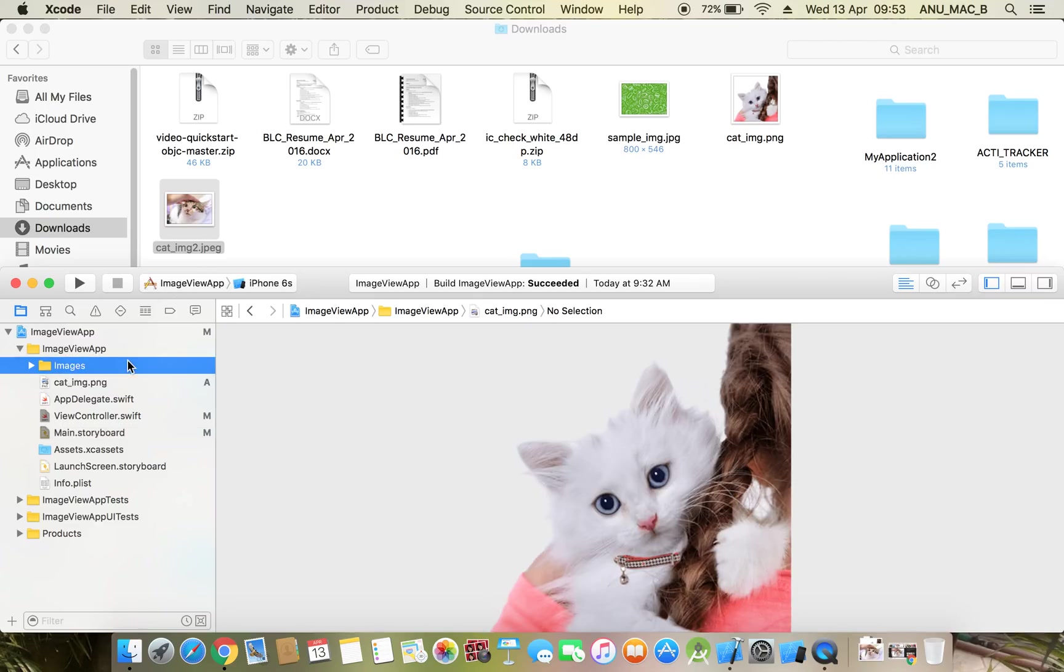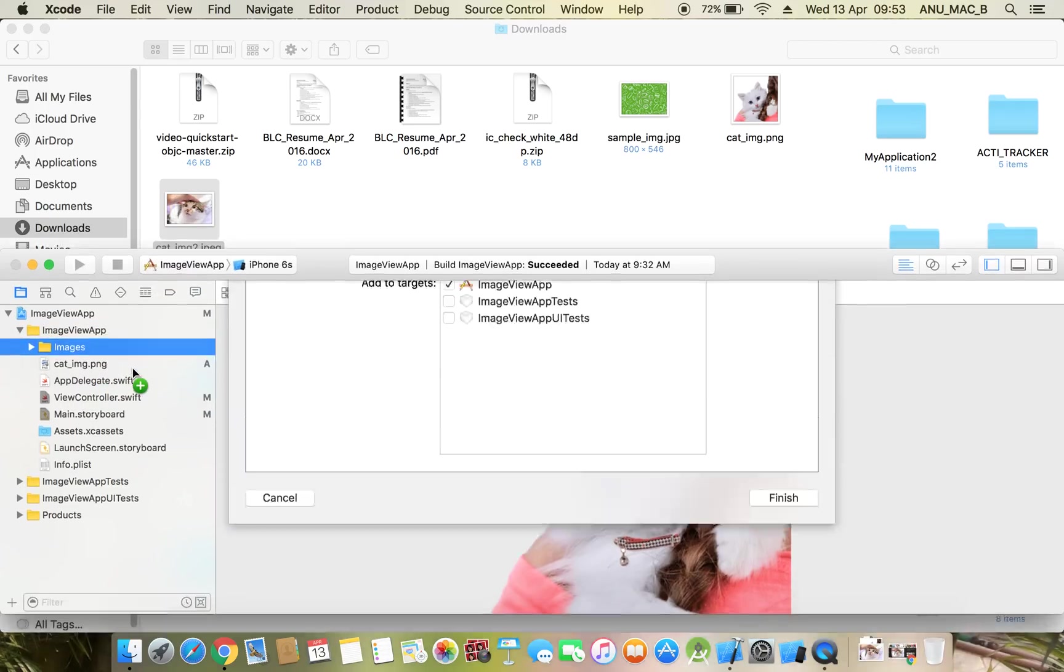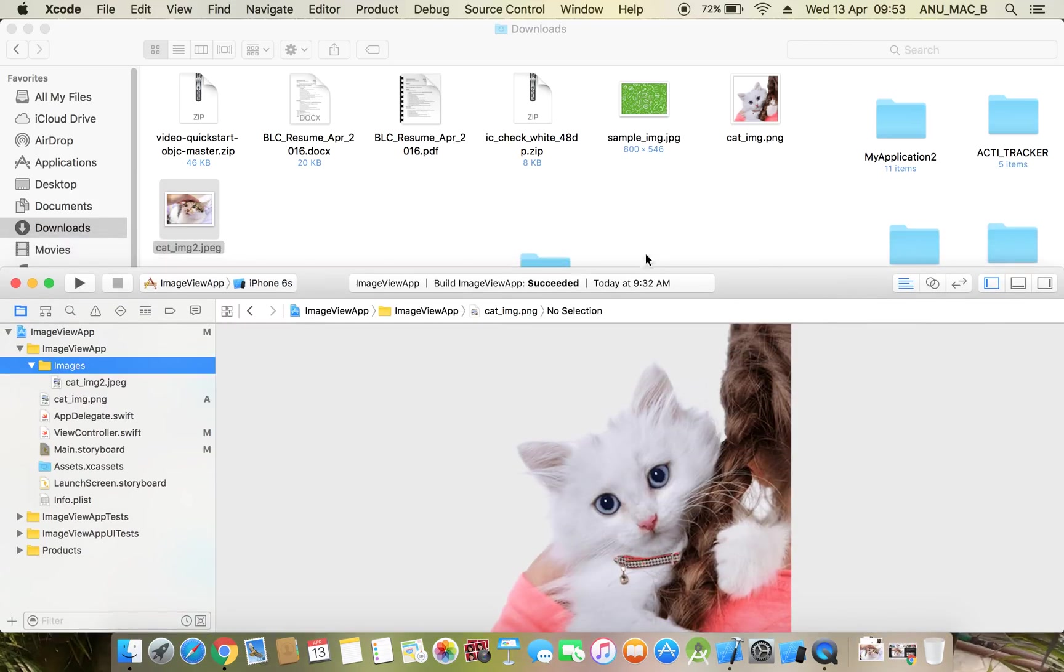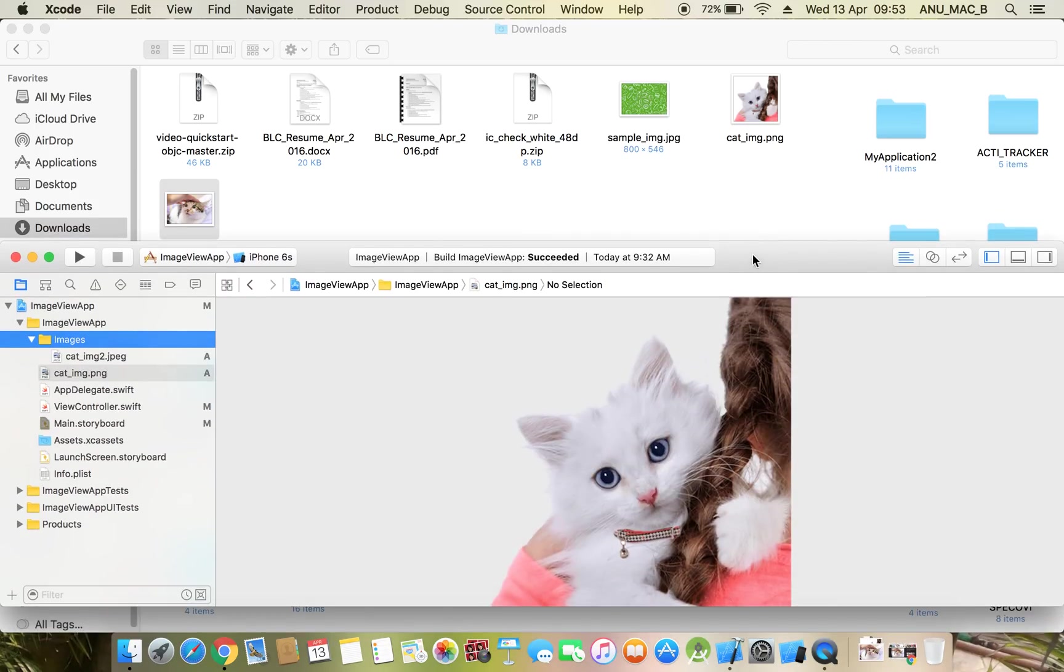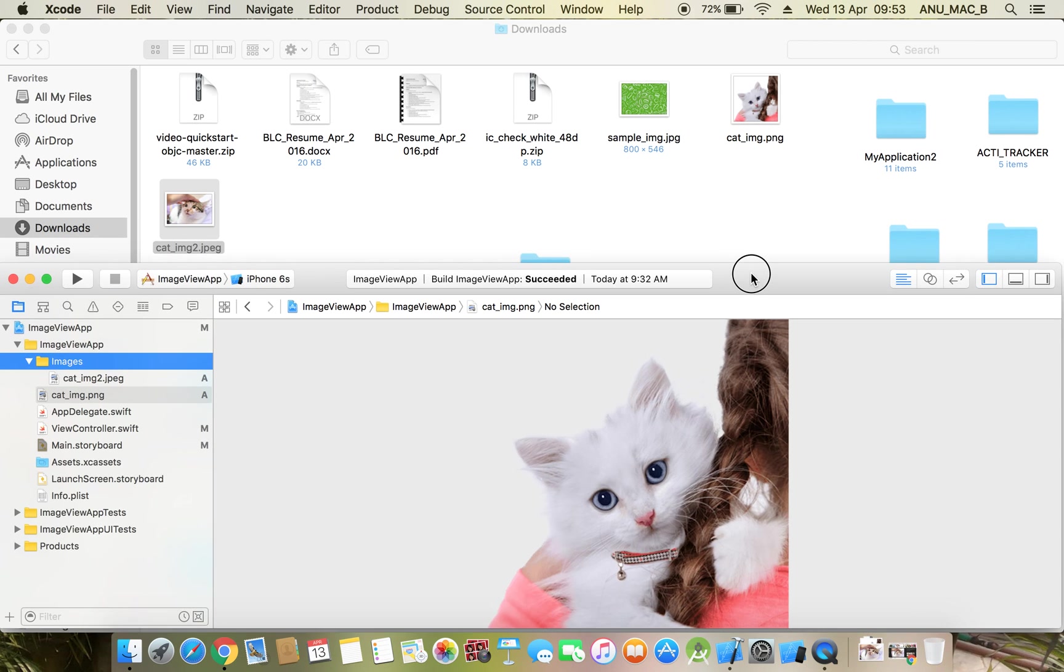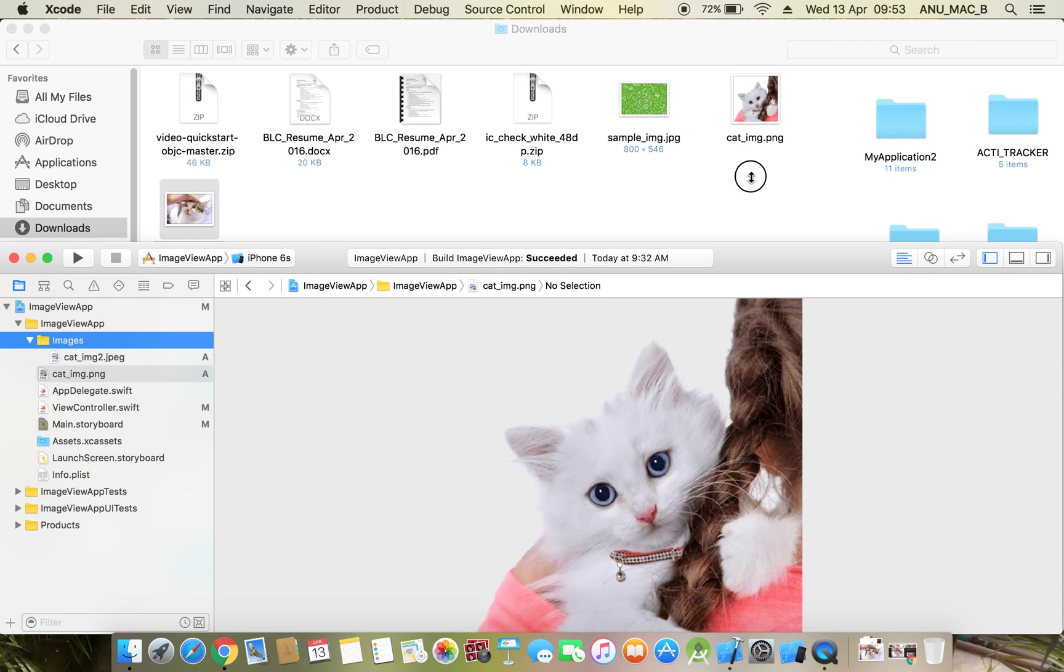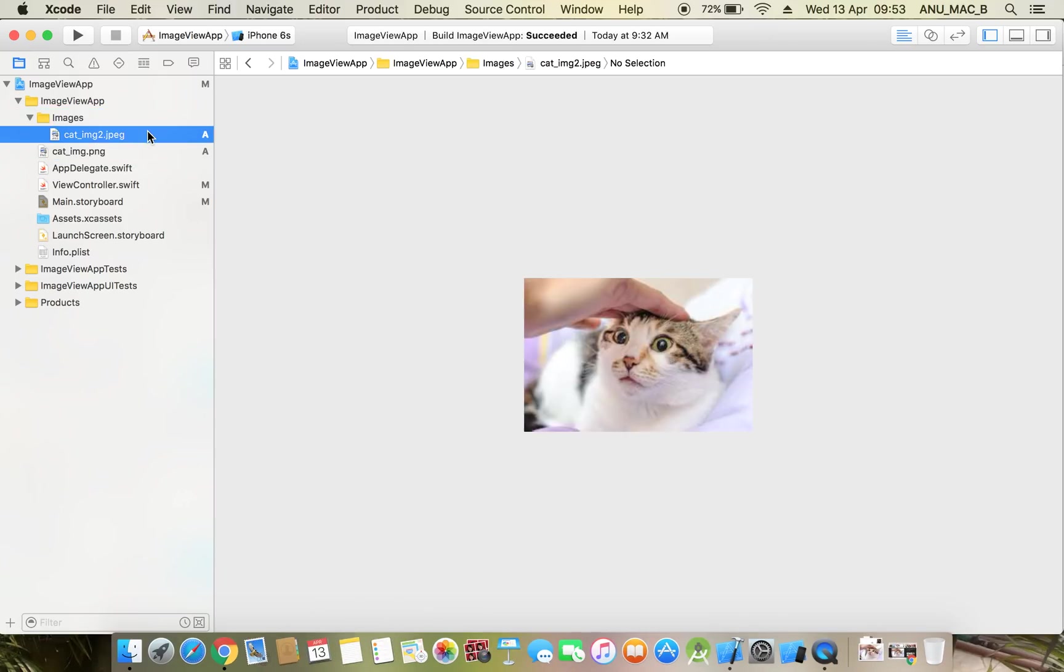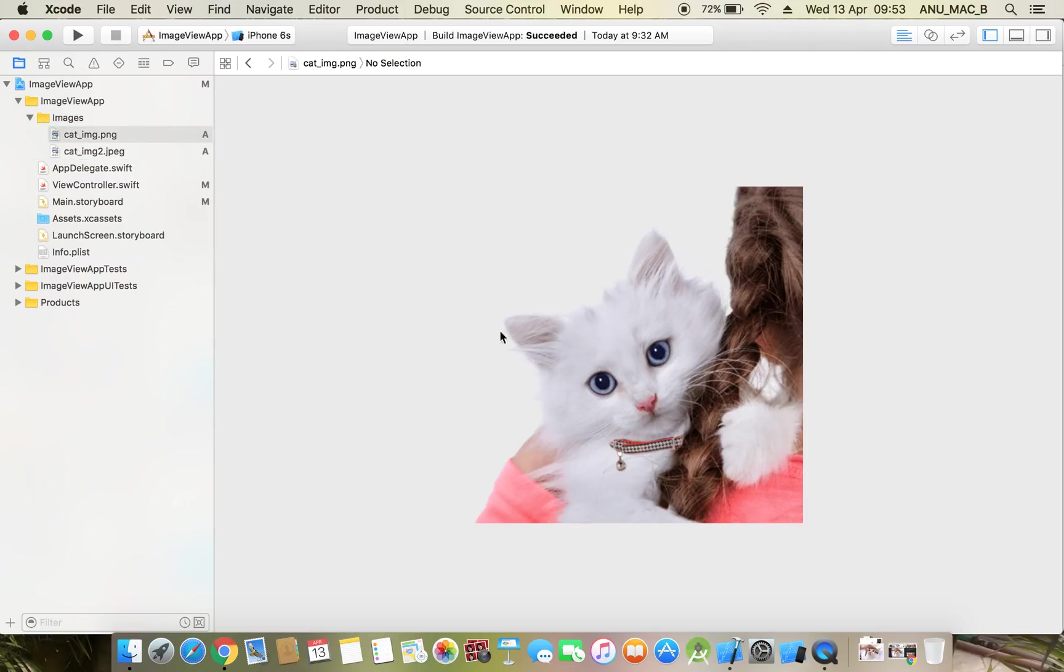I want to move the image inside. Destination: copy items if needed, add it to folder, create groups - same properties. Now if you want to move existing images into our same folder, you can move it directly. You can see directly you can move - click and hold and move.